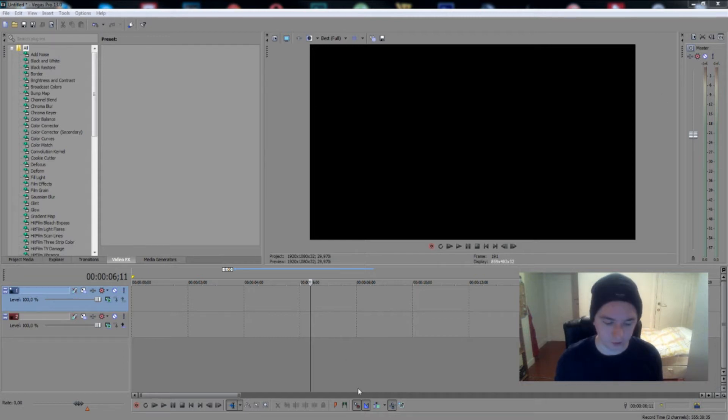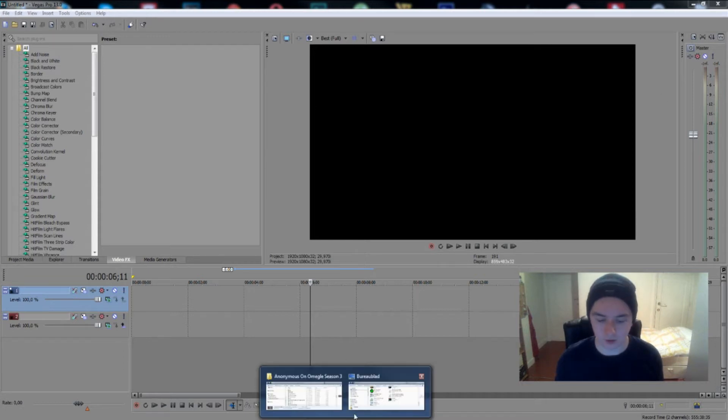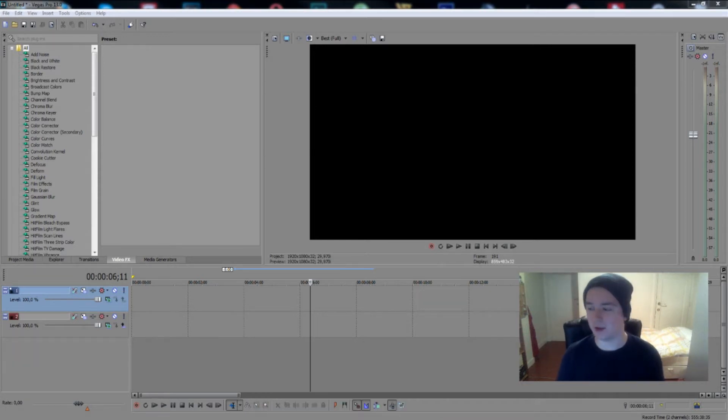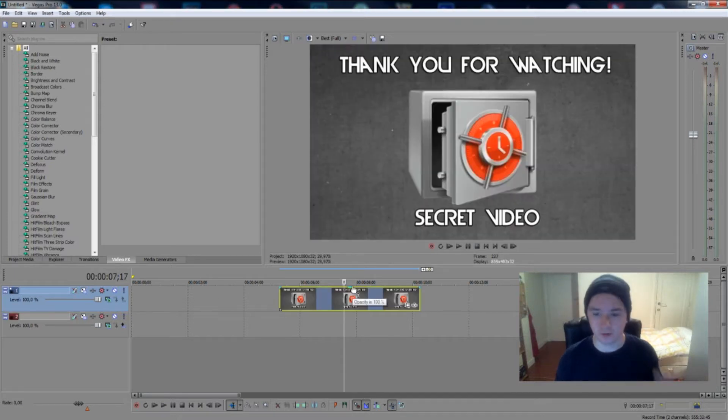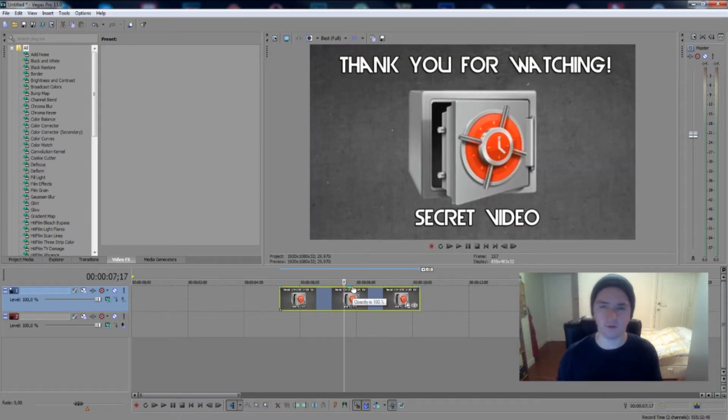All right, so right now I'm going to just load in an end card of mine. So let's just drag it in. So this is my previous end card, thank you for watching. And then the safe with the secret video and stuff is really cool.